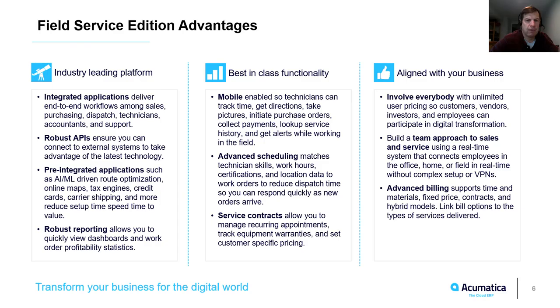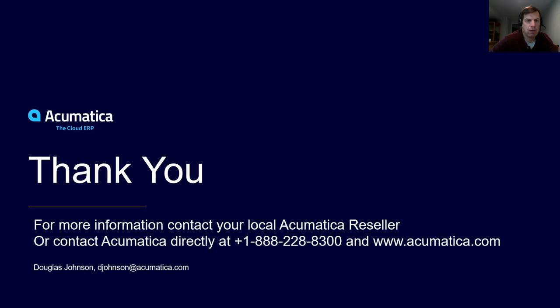In this video, I demonstrated one service and repair workflow. The Acumatica Platform and Field Service Edition include the ability to cover several other workflows that align with your business. For more information about Acumatica, visit our website or contact an Acumatica partner.